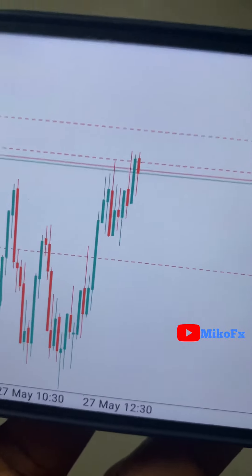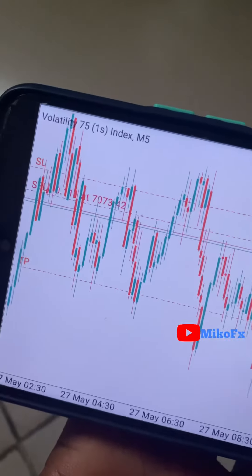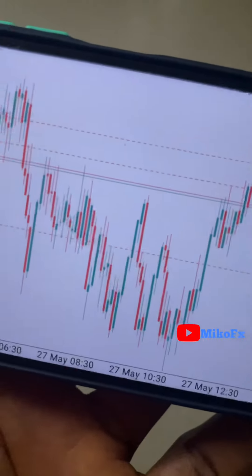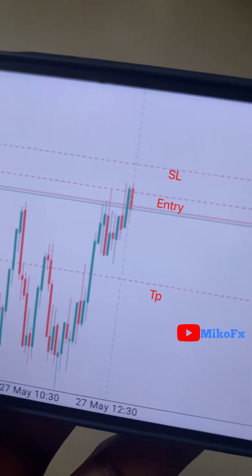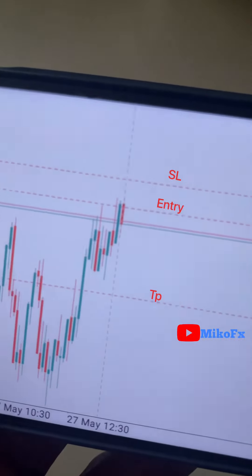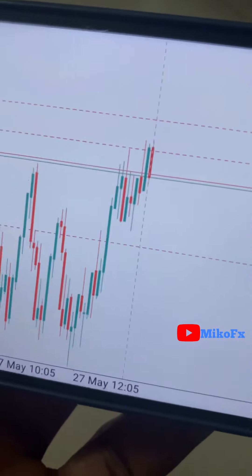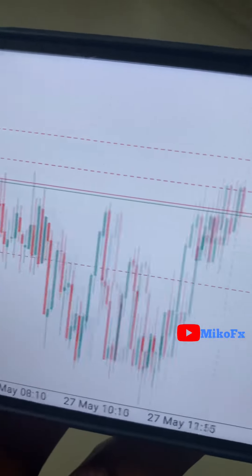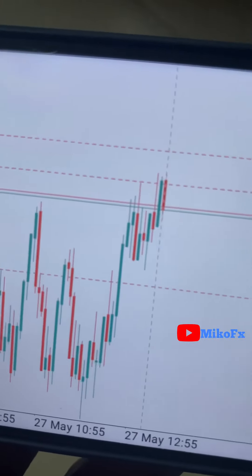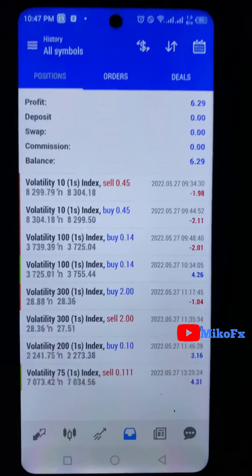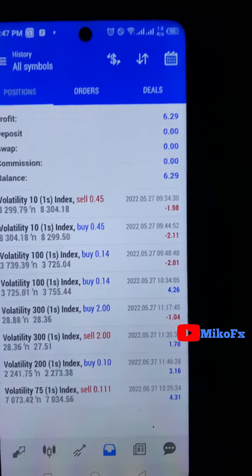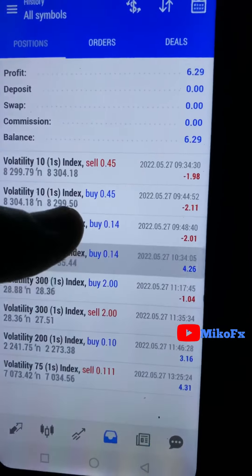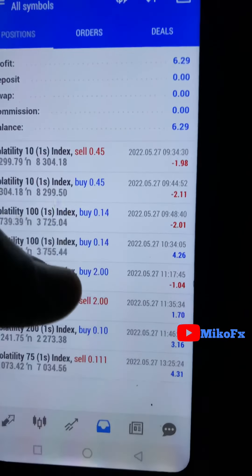This is another opportunity on the Volatility 75 1s index. As you can see, it's at a consolidation resistance zone. This is where I enter the market, this is my stop loss, and that's my take profit. I'll show you the result of all the trades at the end of today.